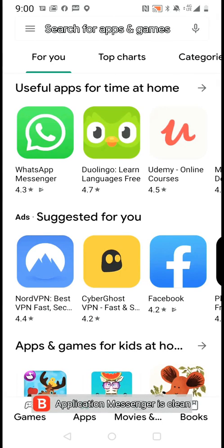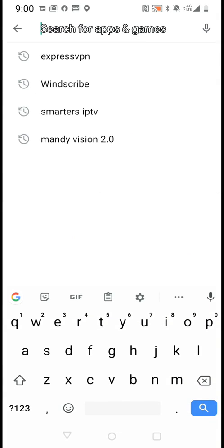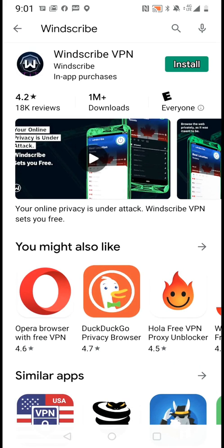Good evening everybody, this is Michael with MandyVision. I'm going to show you a quick tutorial about WinScribe — how to download it, install it, and use it. WinScribe is basically a free VPN. They do have paid versions, but you can use 10 gigabytes free, or if you use your email you get 10 gigabytes free per month.